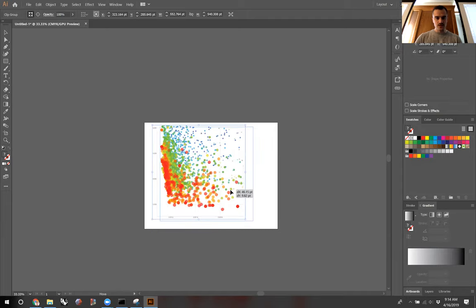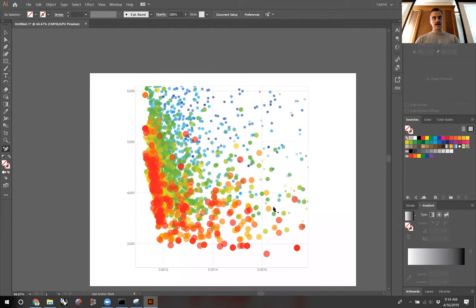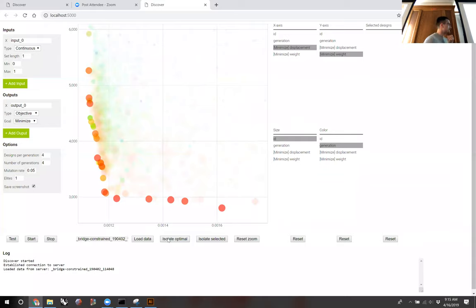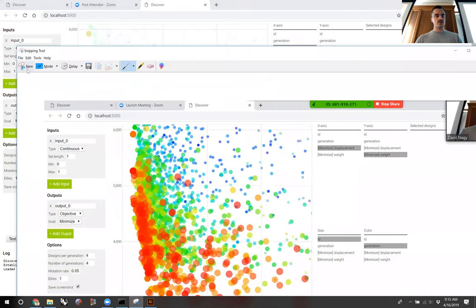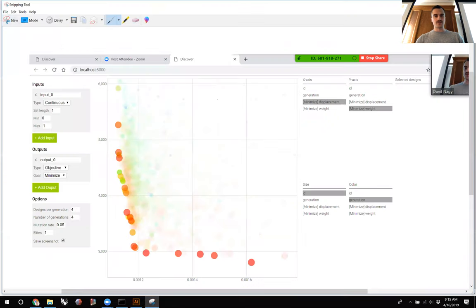I'll position this loosely in my canvas. Now I have my basic scatter plot. The next thing I want to do is go back to Discover and hit Isolate Optimal so I can show something about the optimal designs — the Pareto set — in my graphic. I'll hit Isolate Optimal, go back to the Snipping Tool, and do a full-screen snip again.